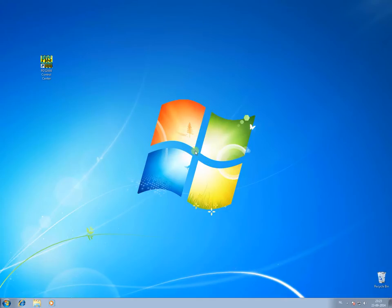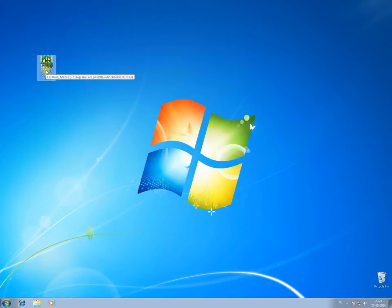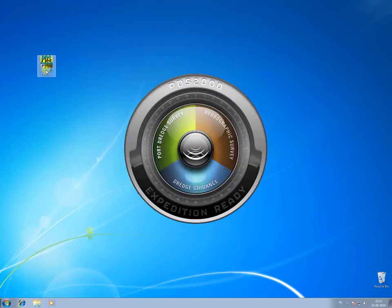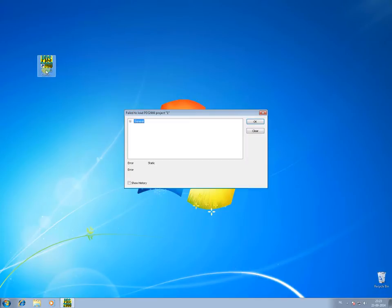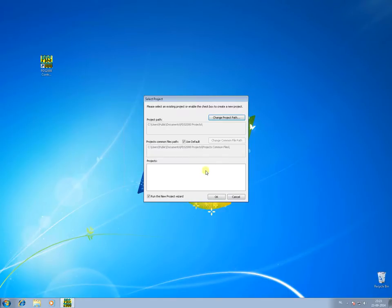Click the PDS2000 icon on the desktop to start PDS2000. PDS2000 starts. We see now an error message as there is not a PDS2000 project loaded. Click OK. And now by ticking the 'new project wizard' checkbox and clicking OK, we can start the new project wizard to create our project.